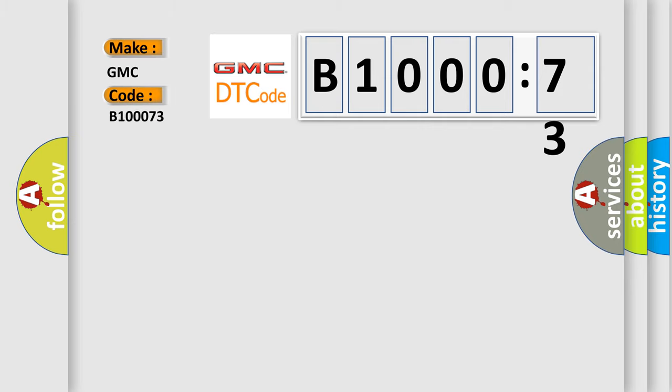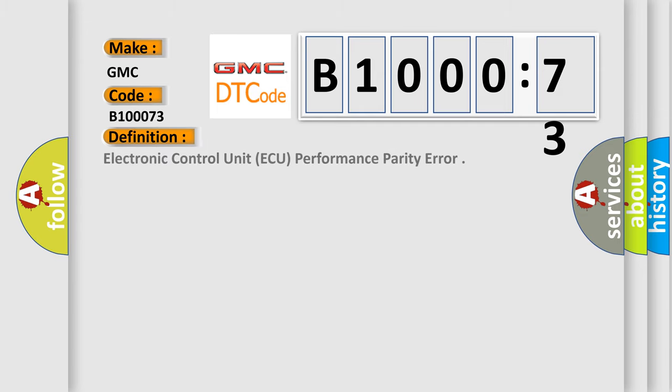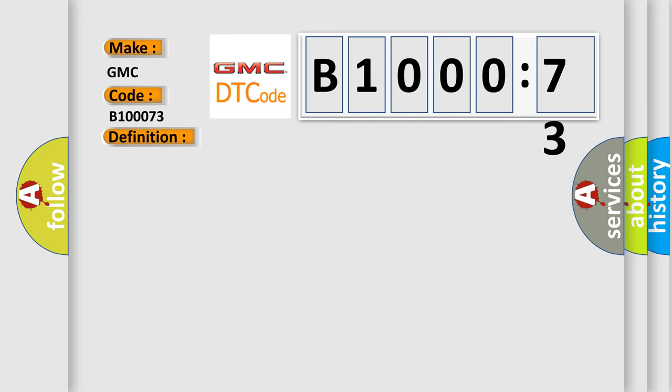GMC car manufacturers. The basic definition is electronic control unit AQ performance parity error. And now this is a short description of this DTC code.